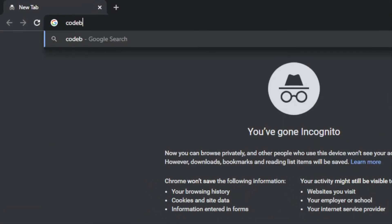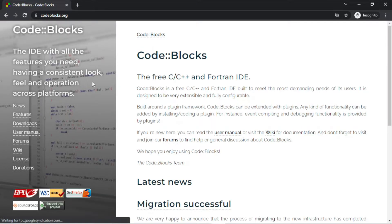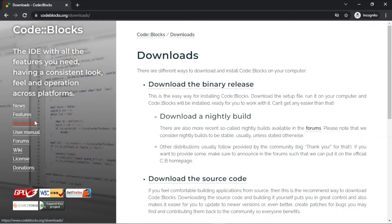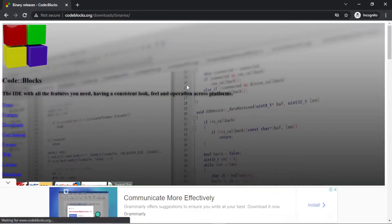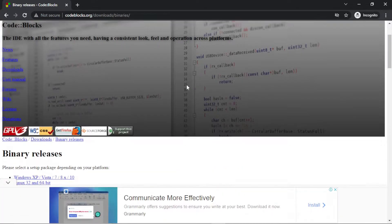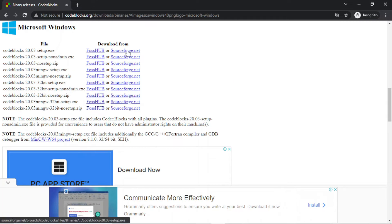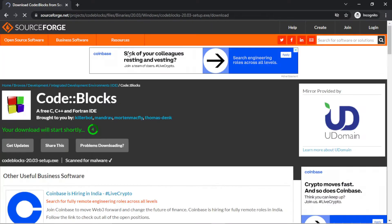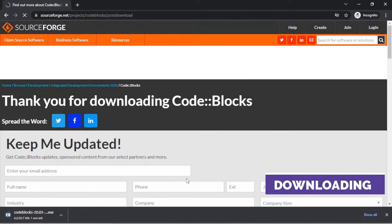Basically, we go to the official site of CodeBlocks for downloading the software. As you know, here at this site, we download binary release version of CodeBlocks, which is around 35 megabytes in size.